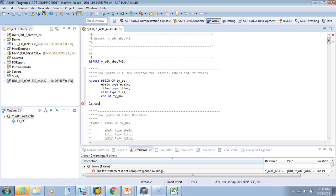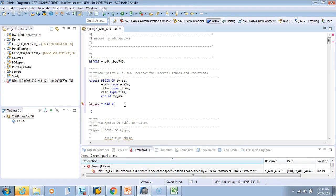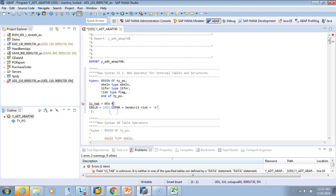For a structure, we use NEW followed by a hash (#). For the structure you will have one entry, filling in the fields: EBELN equal to some number, LIFNR equal to a vendor like 'Vendor13', and RISK equal to 'X'. The hash means the type is inferred from the left-hand side variable, so LS_TAB must be defined.